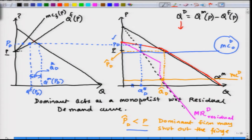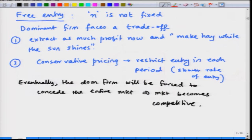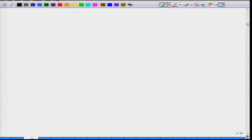Which strategy the dominant firm adopts depends on the present discounted value of profits between the two strategies. But eventually, the dominant firm will be forced to concede the entire market — the market becomes competitive. What we have looked at here is a graphical depiction of how the dominant firm chooses its pricing decision. The key difference from a monopolist is that a dominant firm looks at the residual demand curve and sets residual MR equal to marginal cost. With free entry, there is a trade-off that the dominant firm faces.